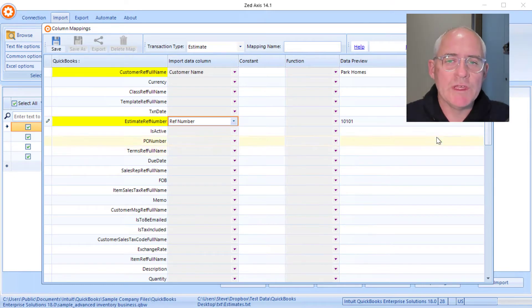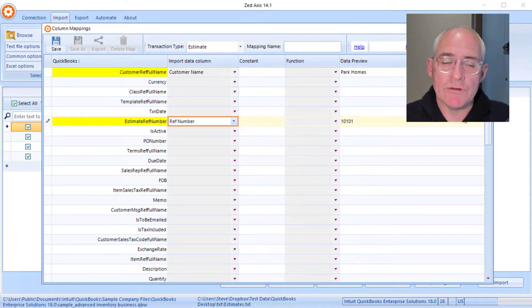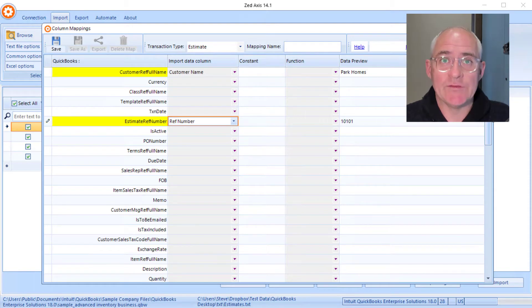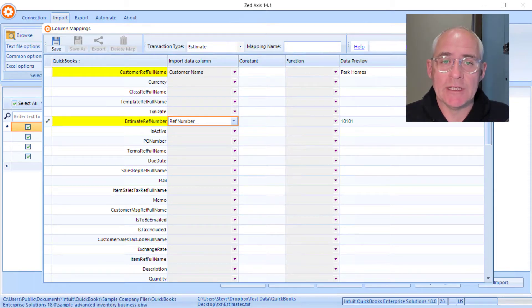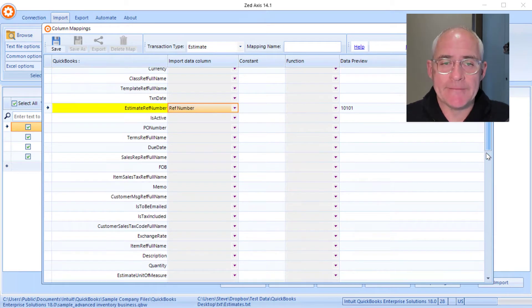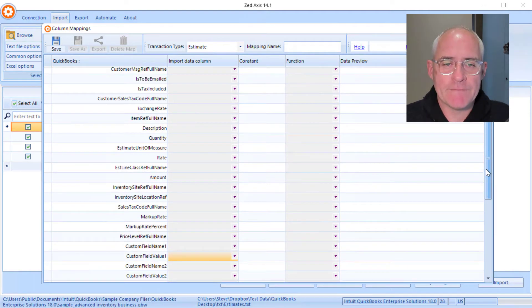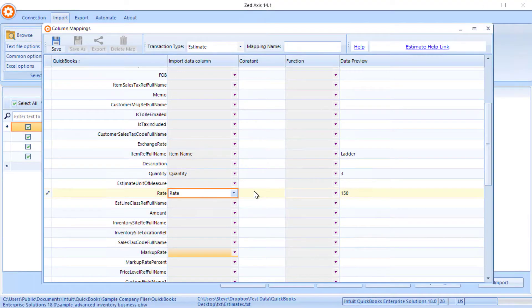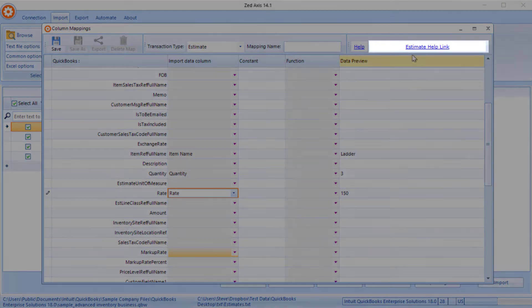So the fields that are marked in yellow are mandatory fields. These are the minimum ones that we need to map in order to successfully create an estimate.